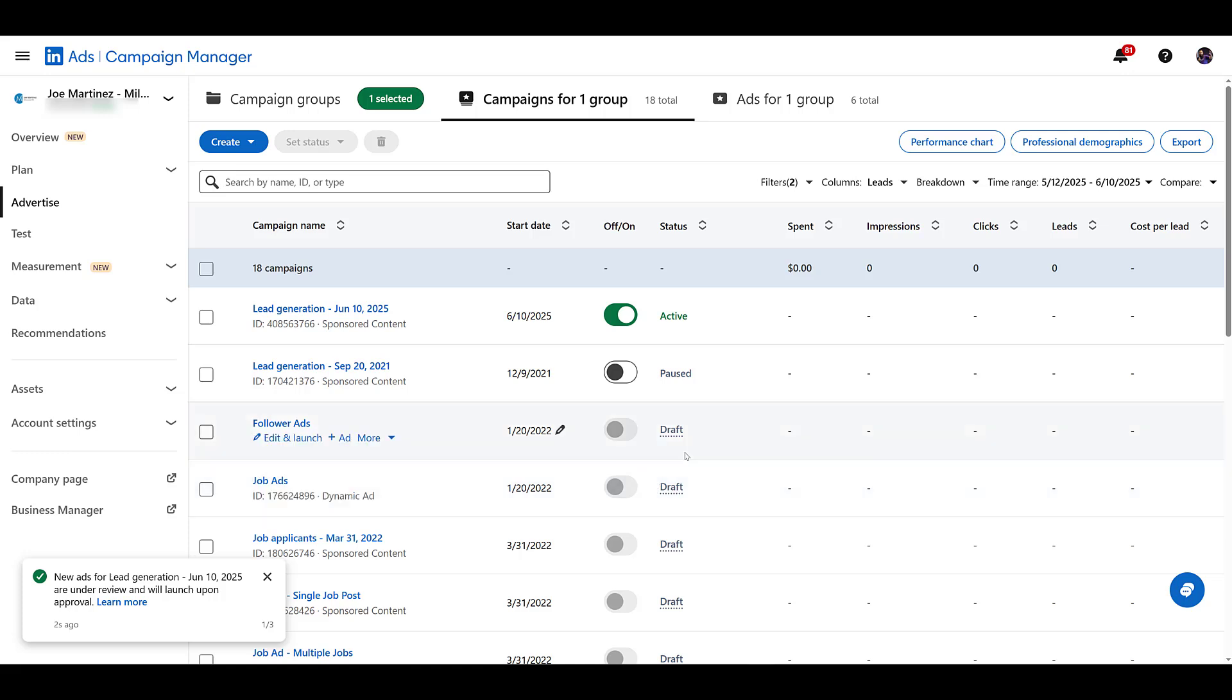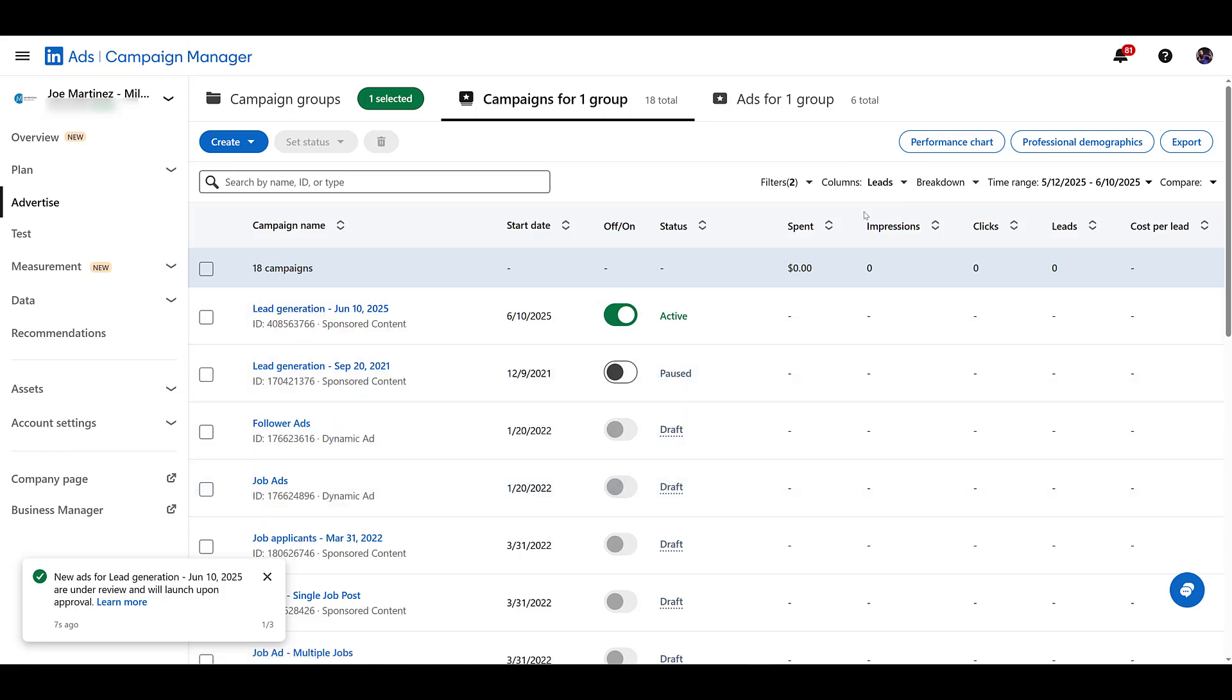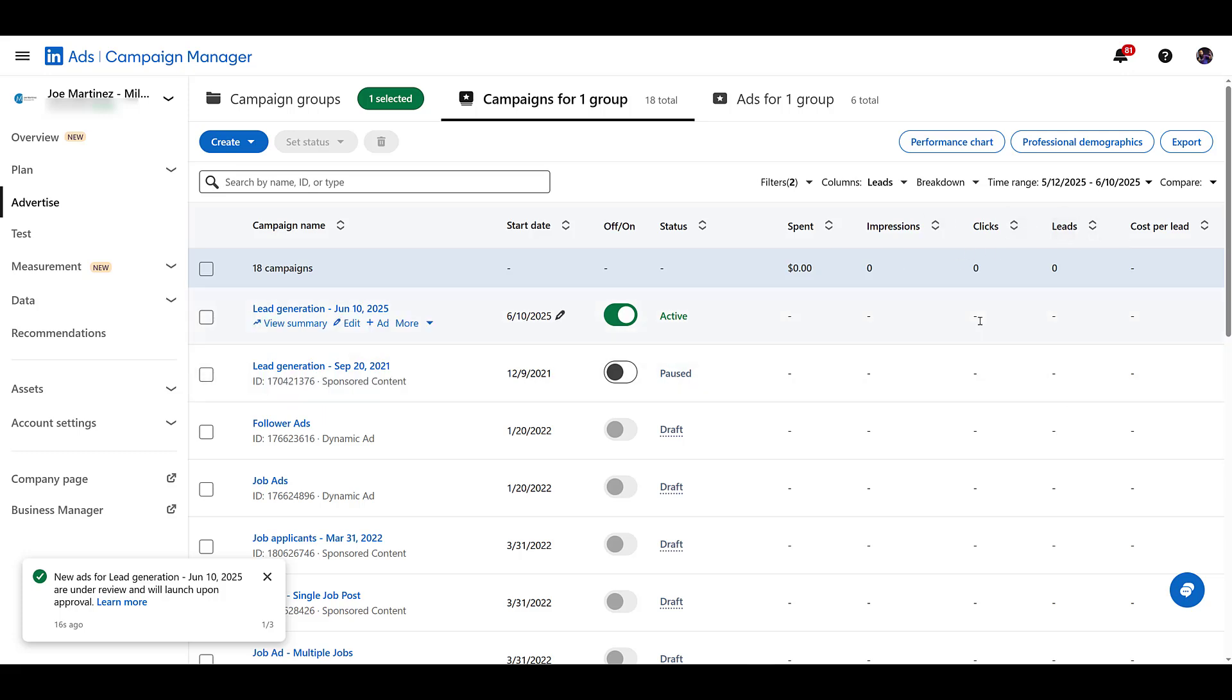And we're all set. Now remember, this is a lead gen campaign. So I have a custom column view that really focuses on leads, cost per leads, form opens, all of that stuff. You will track the lead form submissions in the main LinkedIn view.